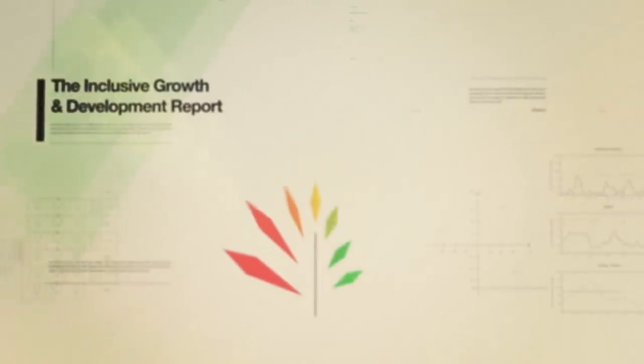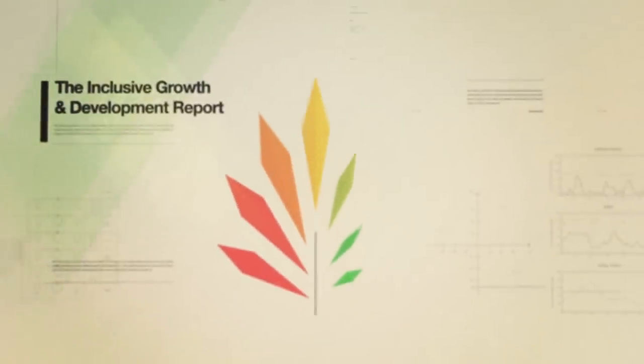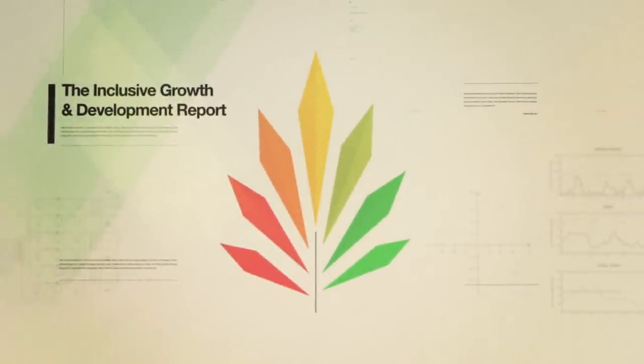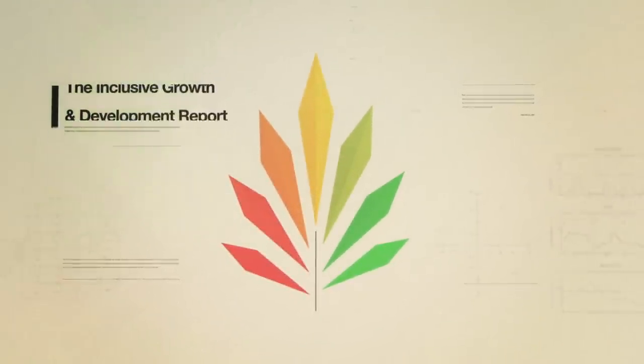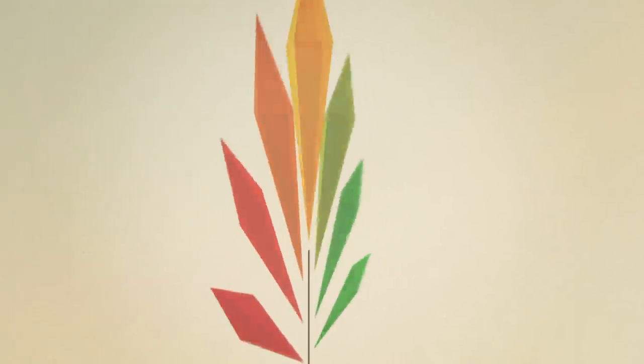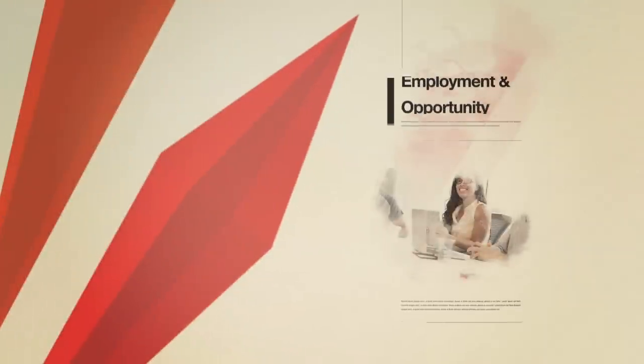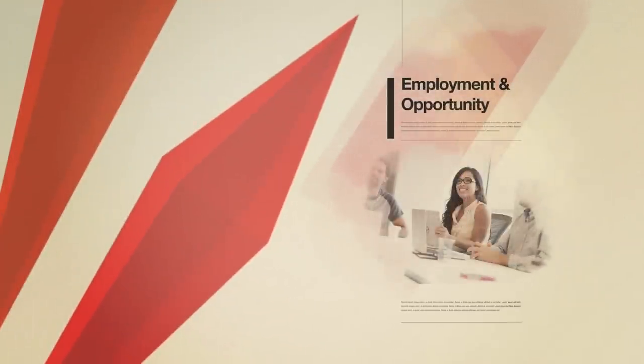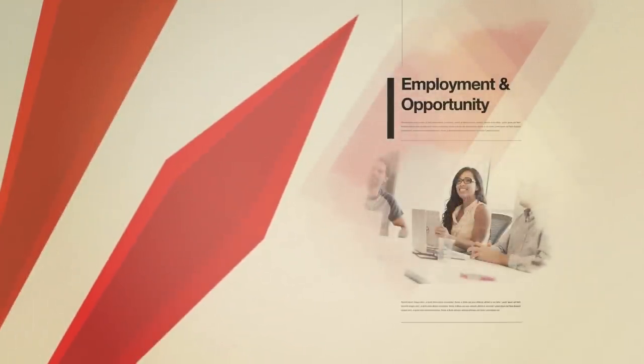The Inclusive Growth and Development Report takes into account seven key policy areas that can make a difference. Employment and opportunity, providing fair wages and good conditions for everyone.